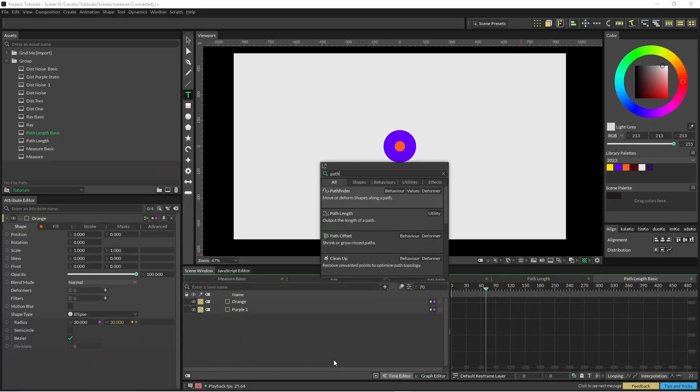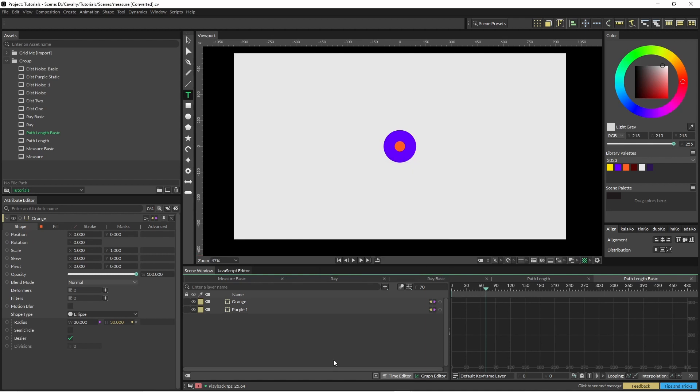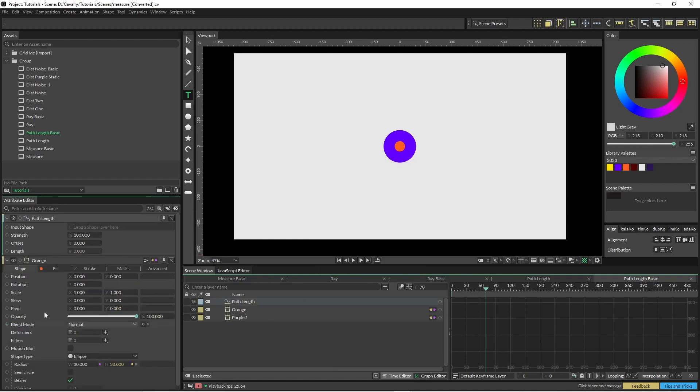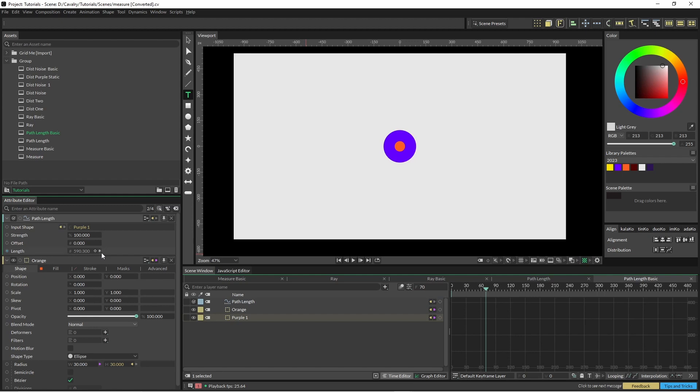I'm just going to start off by creating our path length. We grab our purple flower, pop it in here, and you can see that it's given us the length of 590.